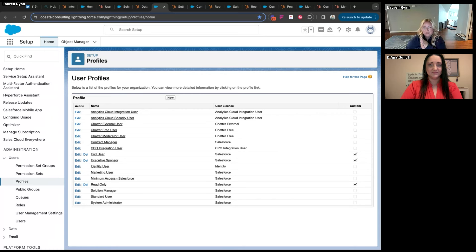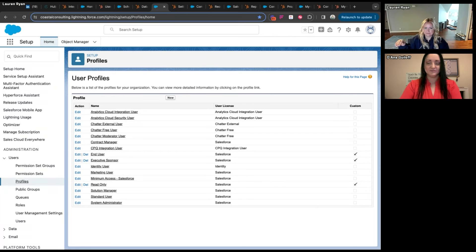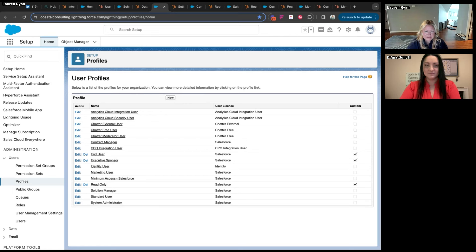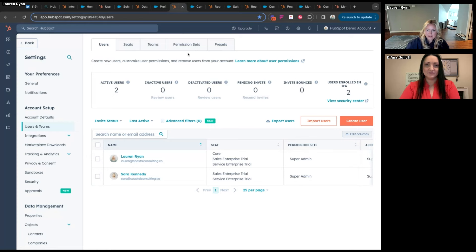If you want to control what a user can see in Salesforce, you use a role. Profiles and permission sets are what you can do as a user; a role is what you can see. Roles are usually structured like CEO, sales leadership, salespeople, and sales admins — a tiered system of access to data. That role hierarchy controls what records you have visibility to, whereas profile and permission set controls what you can do with the records you can see.